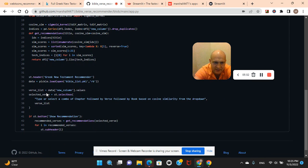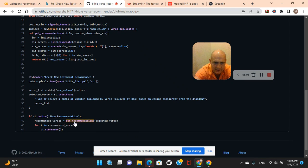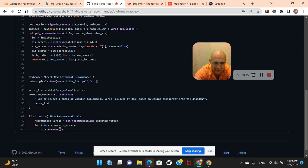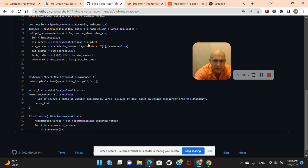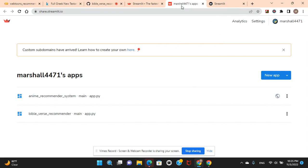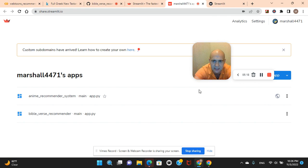The verse list. Data dot values, the verse list, get recommendations, remember? And then the subheader and the information. Now, we're going to skip ahead.